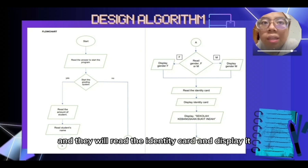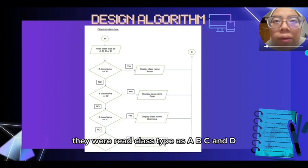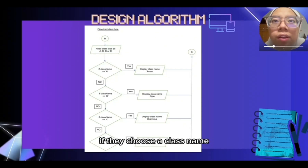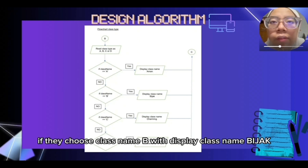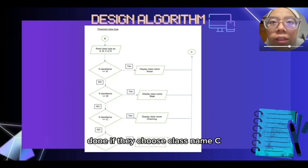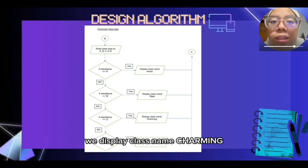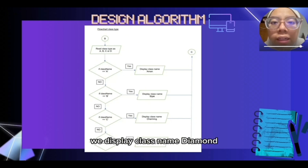Then they will read the IC and display it. After that, they display Sekolah Kebangsaan Muti Indah. For class type, they will read class type as A, B, C, and D. If they choose class name A, it displays class name Ahmad. If they choose class name B, it displays class name Bijak. If they choose class name C, it displays class name Charming. And if they choose class name D, it displays class name Diamond.